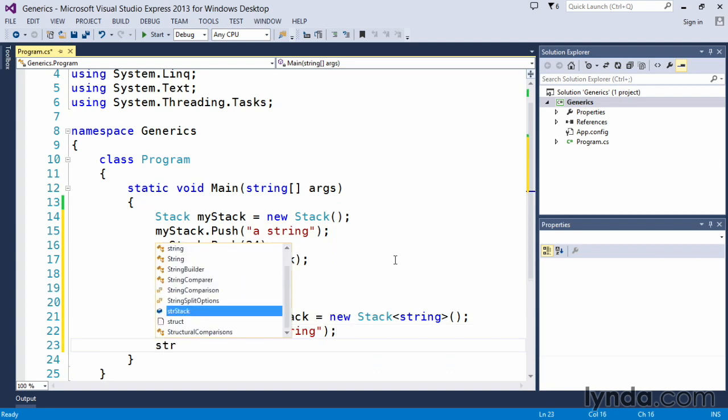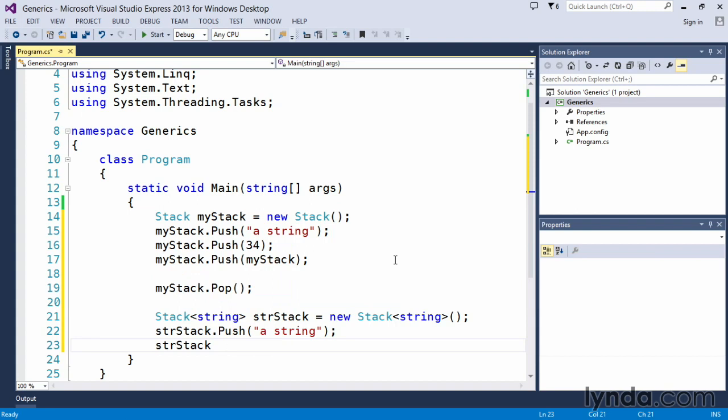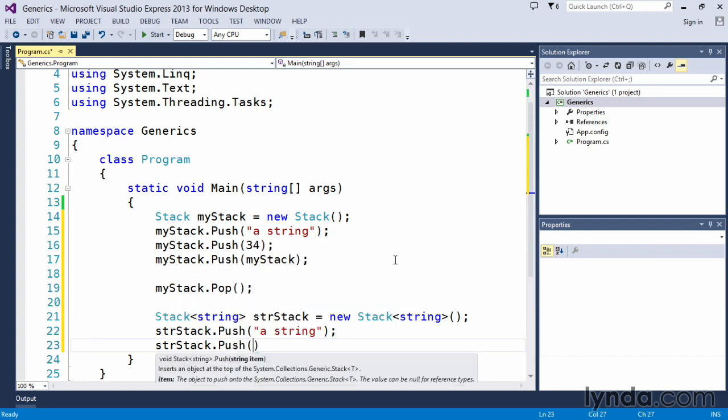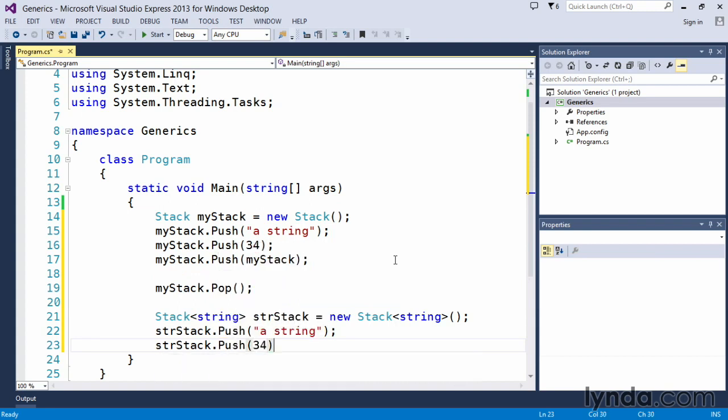C Sharp allows me to do that. What happens if I attempt to push something else on here, such as the value 34? And let's see what takes place.